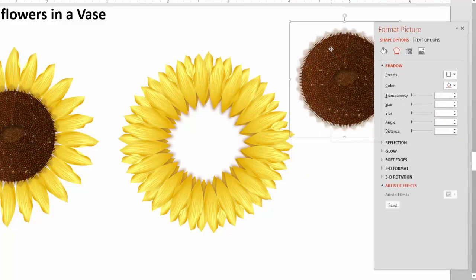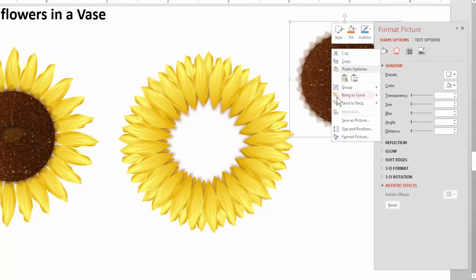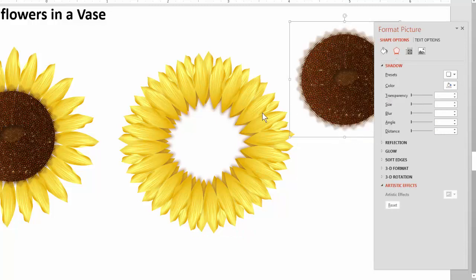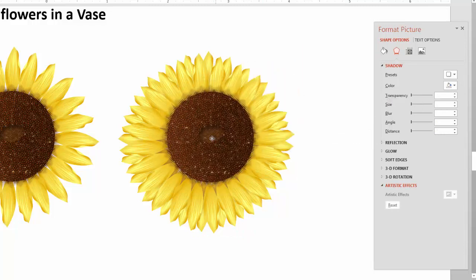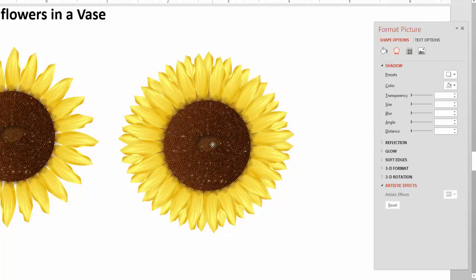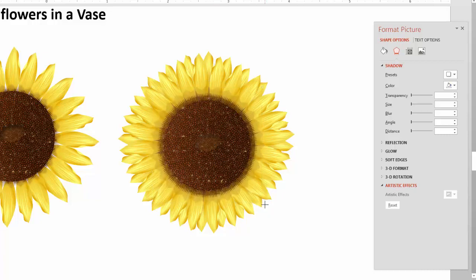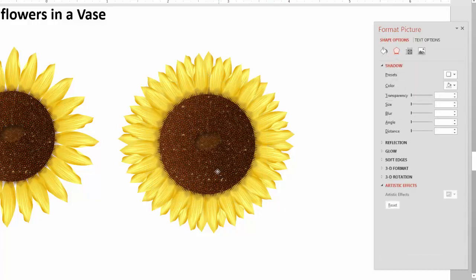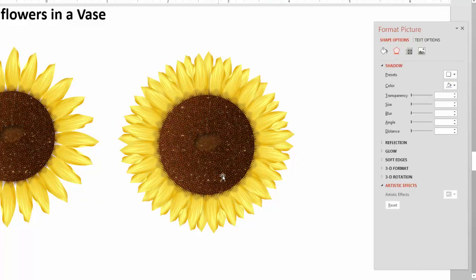Bring the center to the front, put it on top, and there's your sunflower. You can stretch it a little bigger if you want. Now you have a sunflower with a double row of petals — you just have to create one ring and duplicate it.